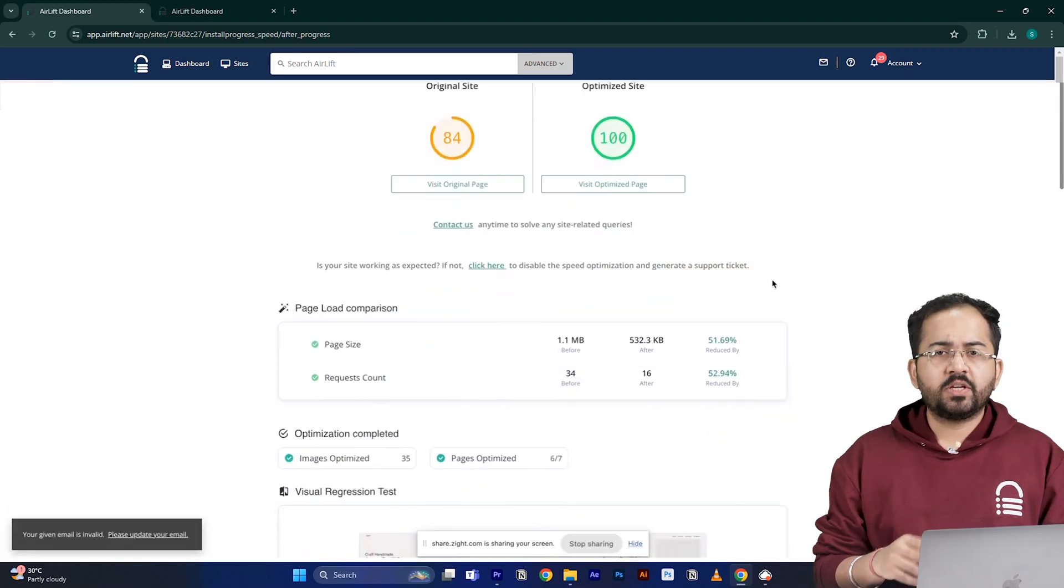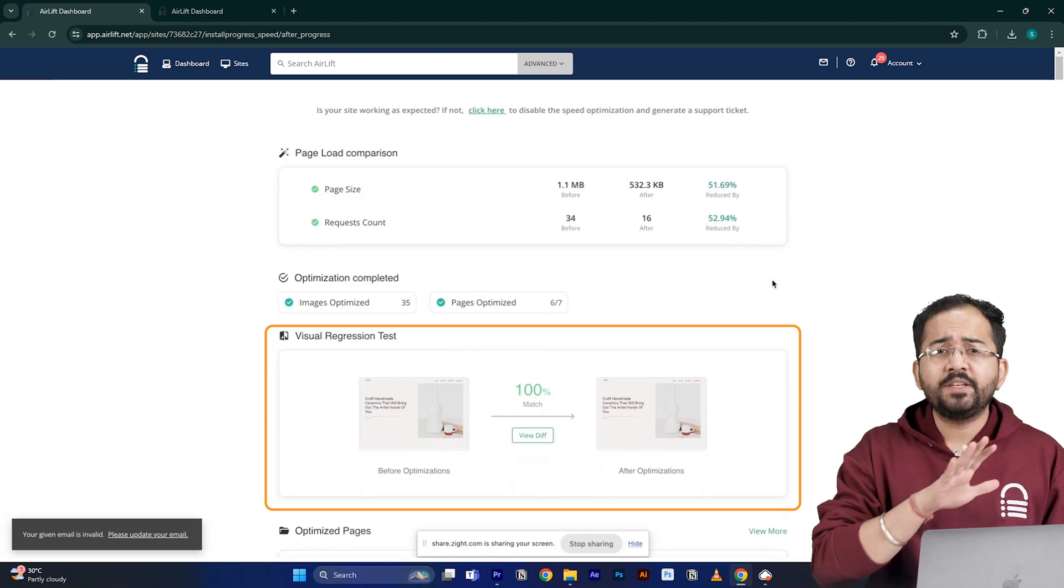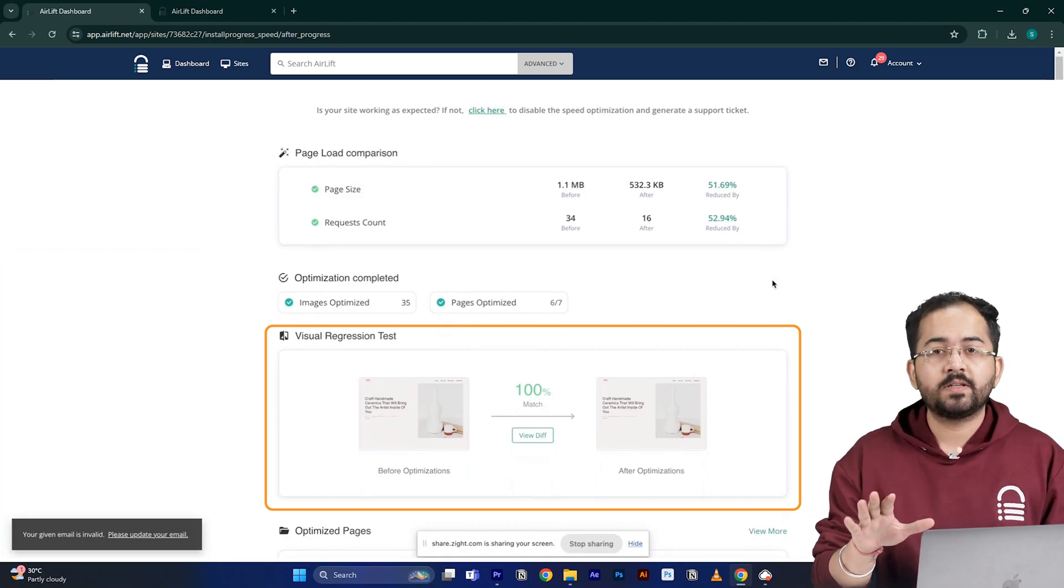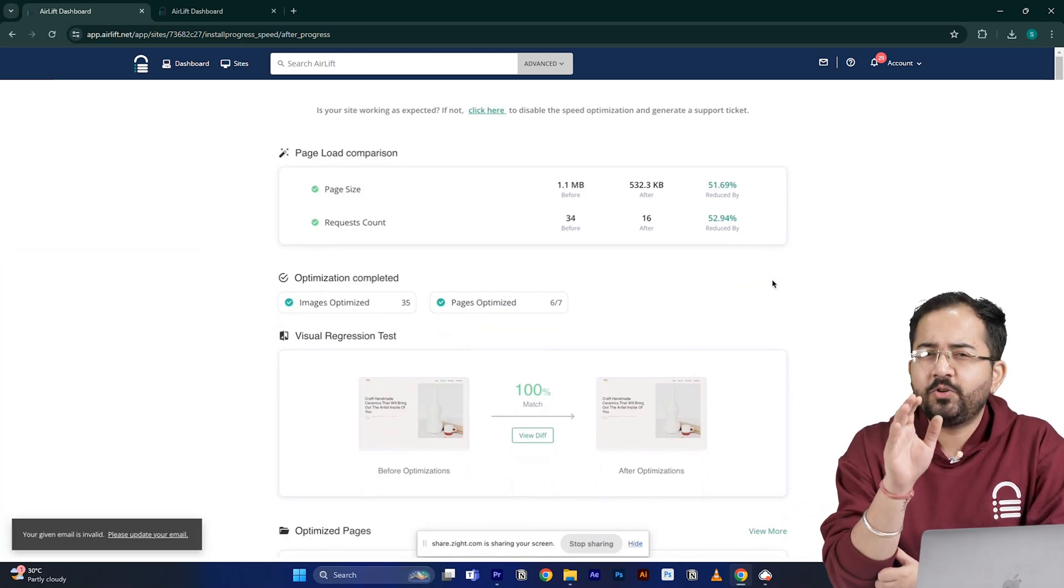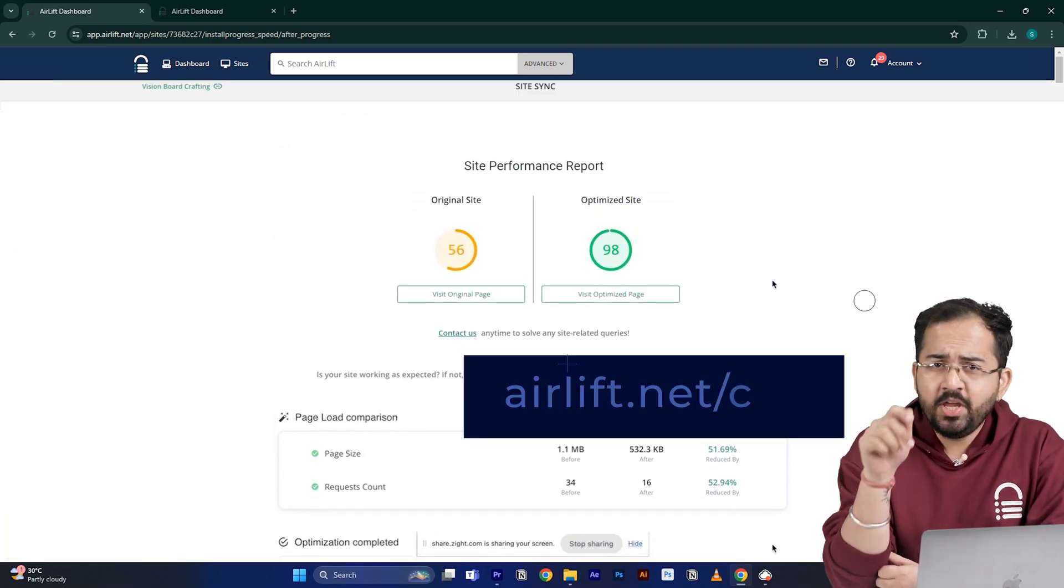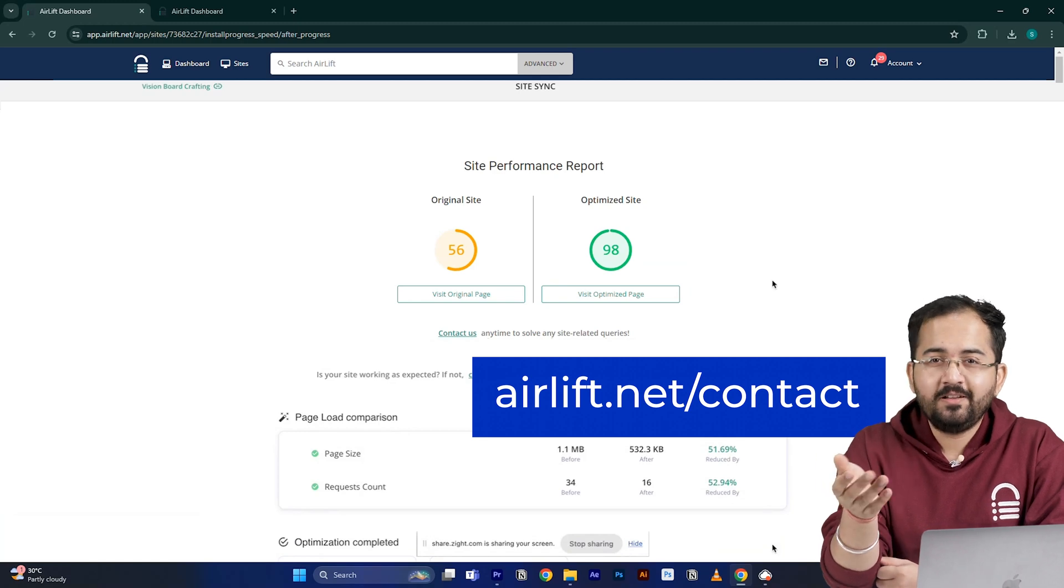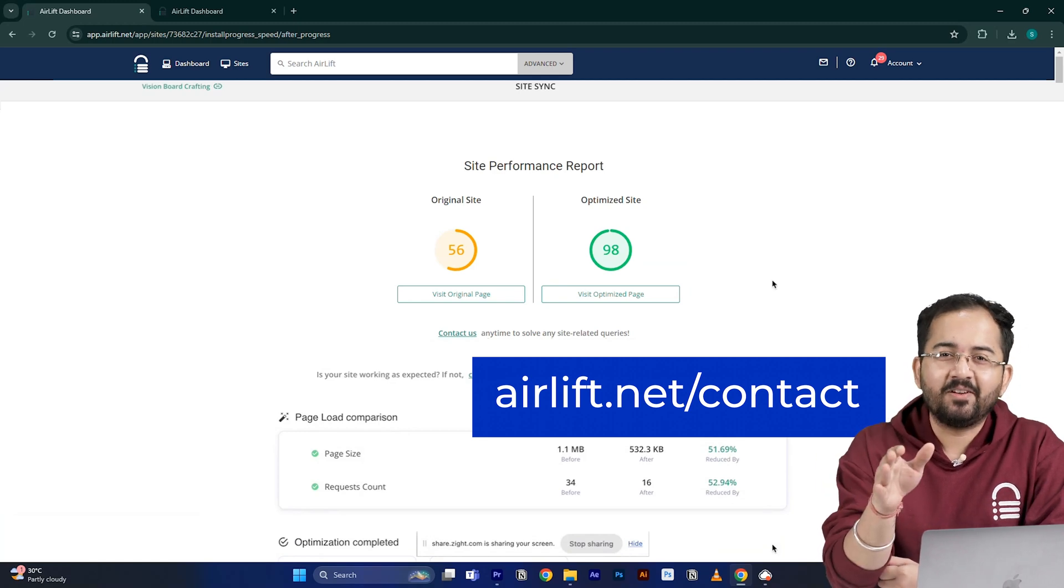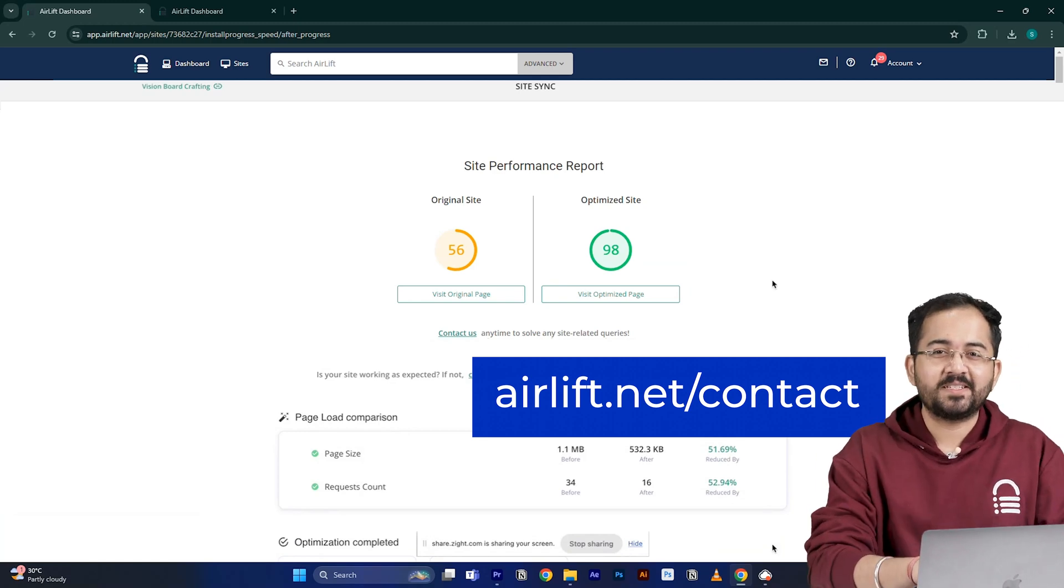The visual regression will also help you detect if any changes happened on your site. And in the rare occurrence, if you don't get a 90 plus speed score, you can just ping the free support here and they'll take care of it. Now, let's move on to the next step.